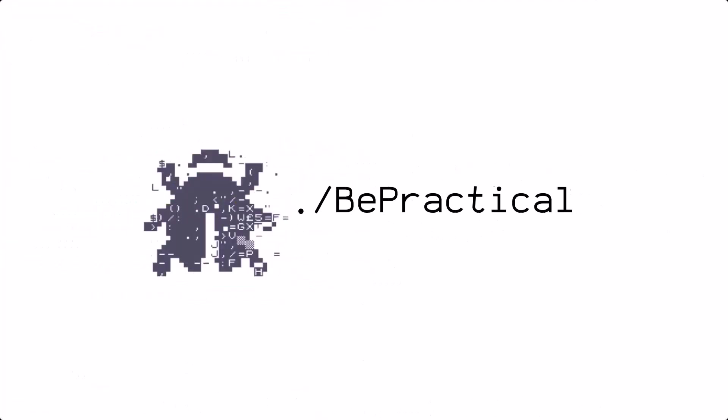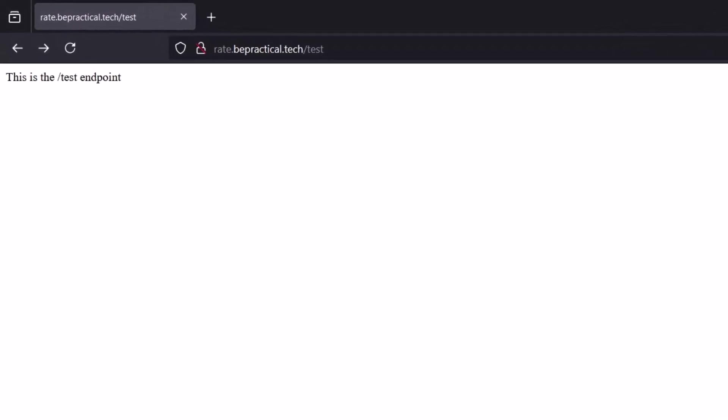Over here, as you can see, we have a web application — red.bepractical.tech — and we have this test endpoint. It's a simple static application. What I'm going to do is implement rate limiting on this endpoint, so let's hop into my Mac machine and see how we can do that.